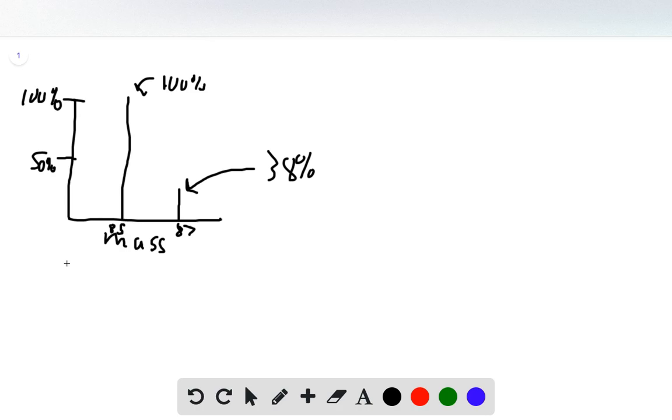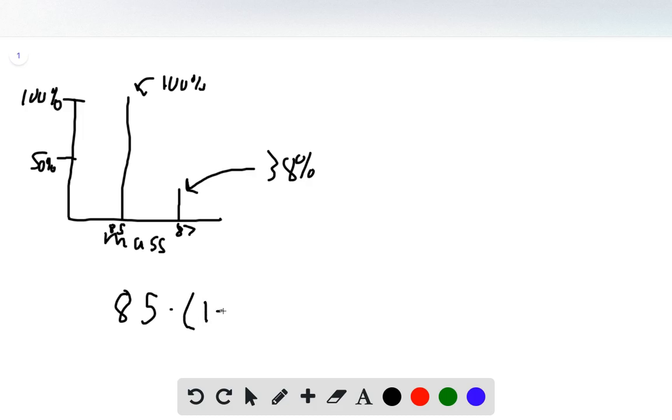To solve for the atomic mass, we take a weighted average of these two isotopes. We take the mass of rubidium-85, which is 85 AMU, and multiply that by 1 minus 0.38.